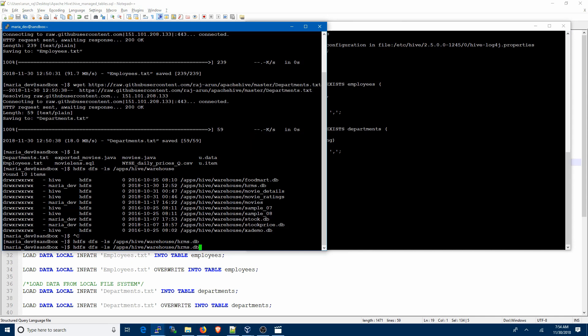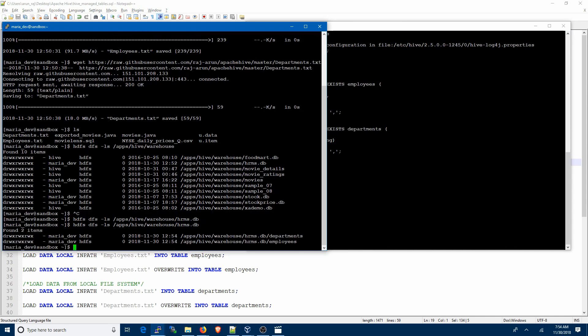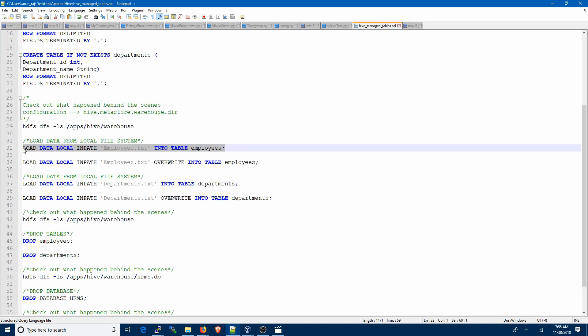Now let's go ahead and create the tables, then come back and see what happens. After issuing the same command in HDFS, you can see it created two new directories: departments and employees. So when we create tables in Hive, behind the scenes it creates two directories — departments and employees — each corresponding to a table created in Hive.